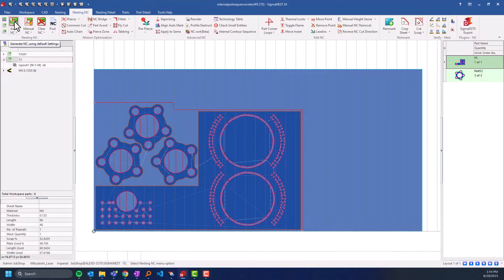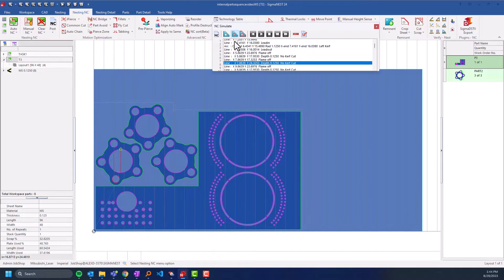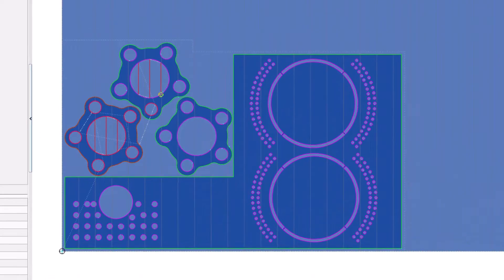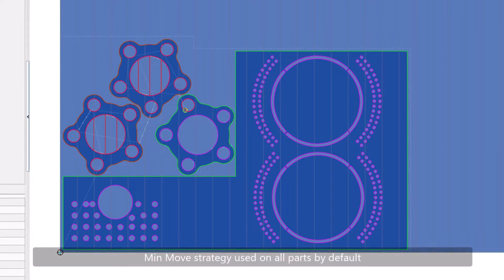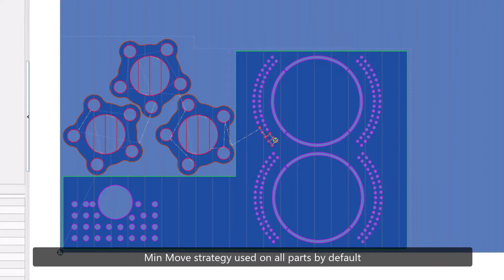In version 24 we've added a new setting to parts called internal contour sequence. In previous versions of SigmaNest, when you clicked auto NC on a nest, all parts would get NC applied to them with a min-move strategy.